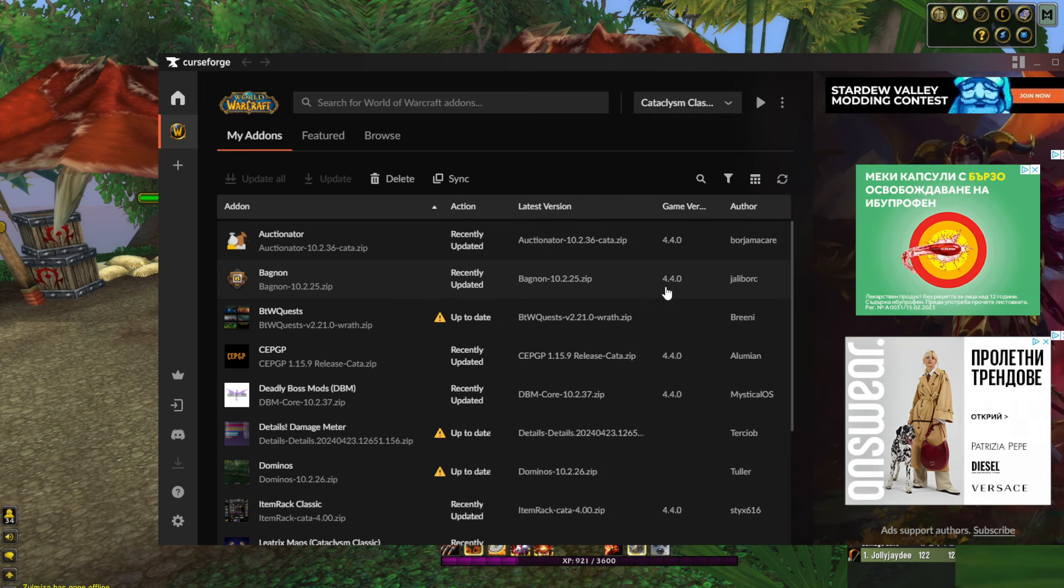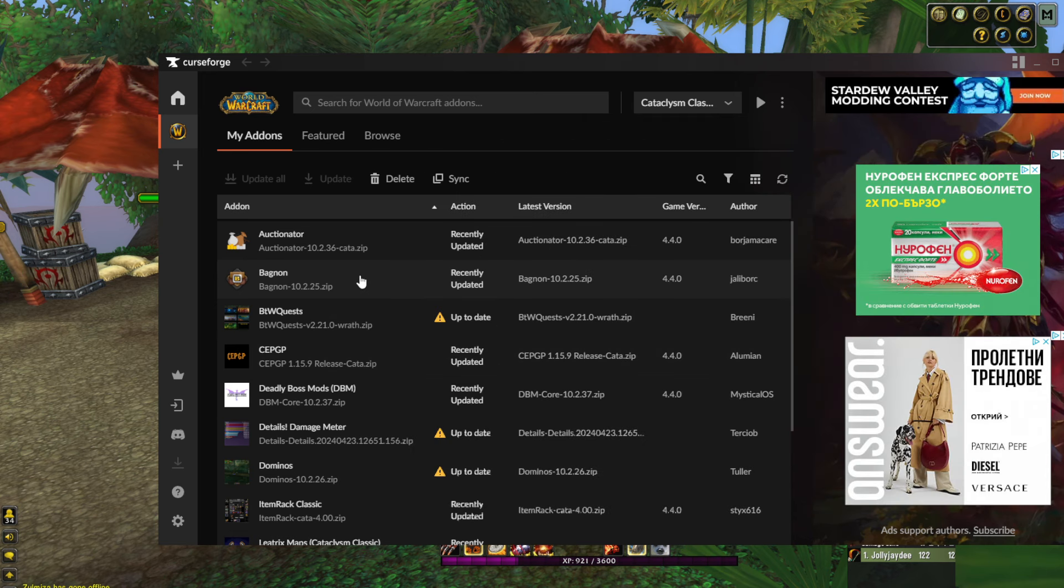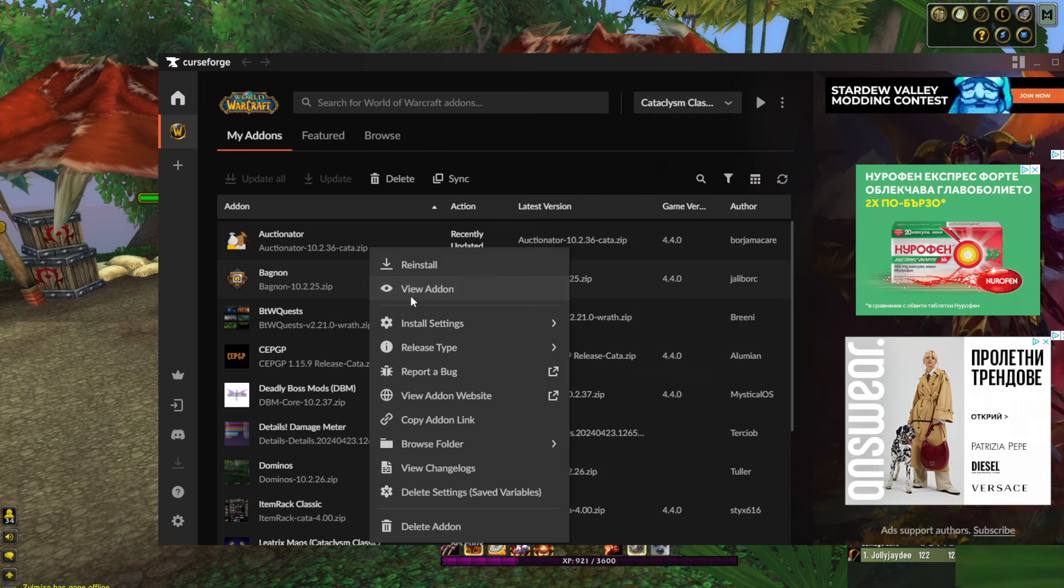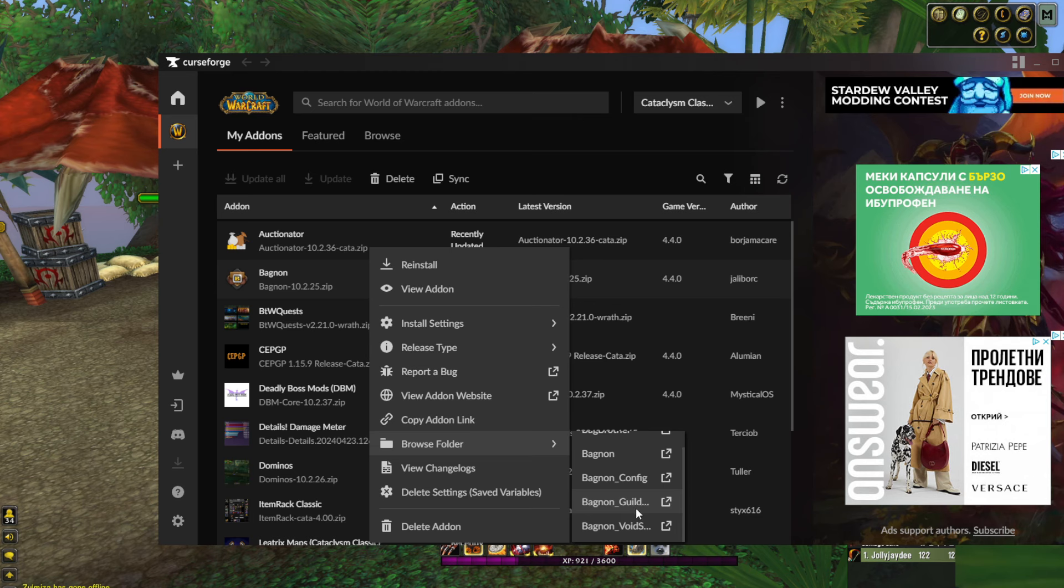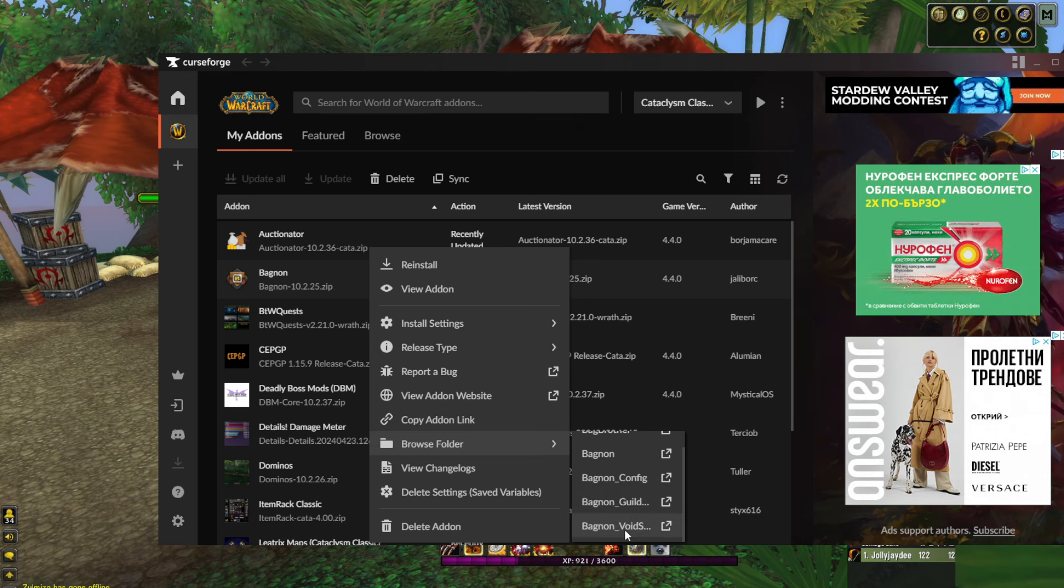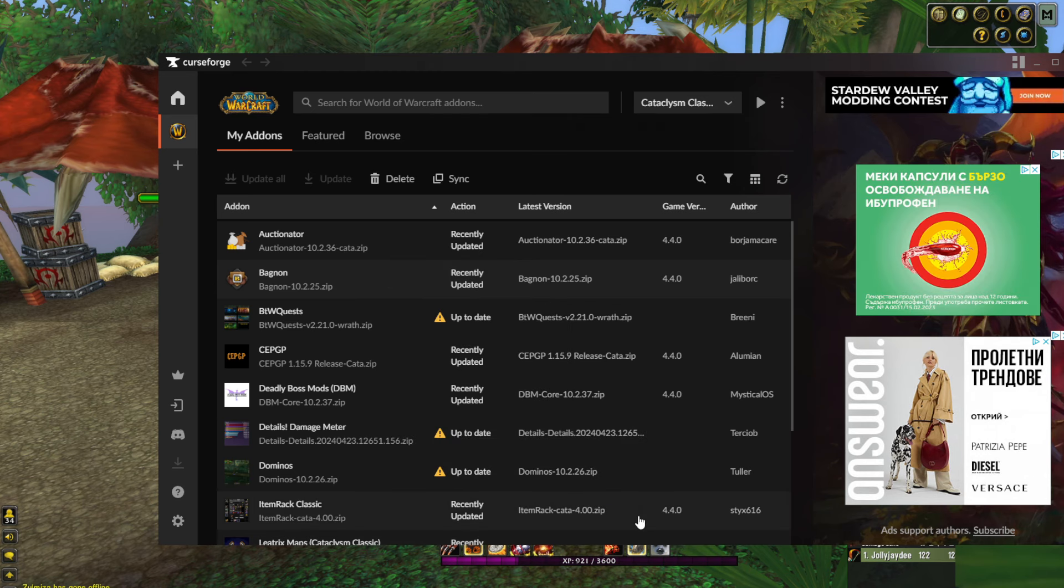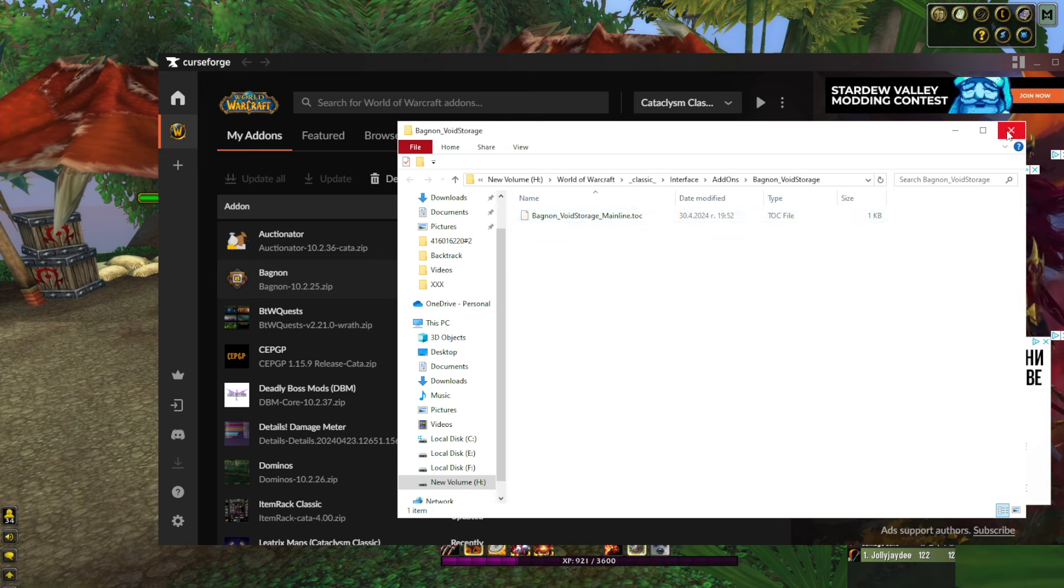And for the last time, here we have void storage. There is no rat because in Wrath we don't have void storage, I think.